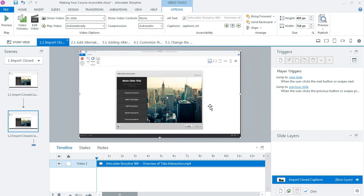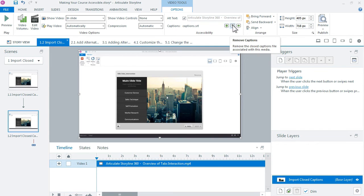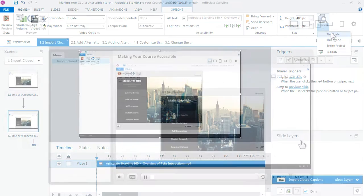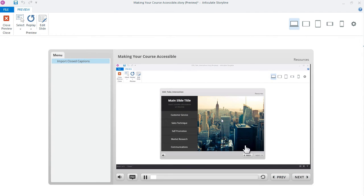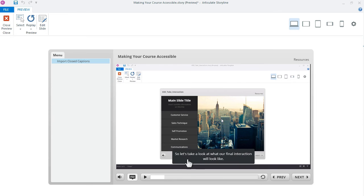Everything looks pretty much the same although if you look up here under options my captions.srt file is set and you can see that I could either replace it, delete it, or export it. And the same thing if I want to preview the file, the video starts playing and once again the captions don't turn on by default so click the button and then we can see the caption in there.